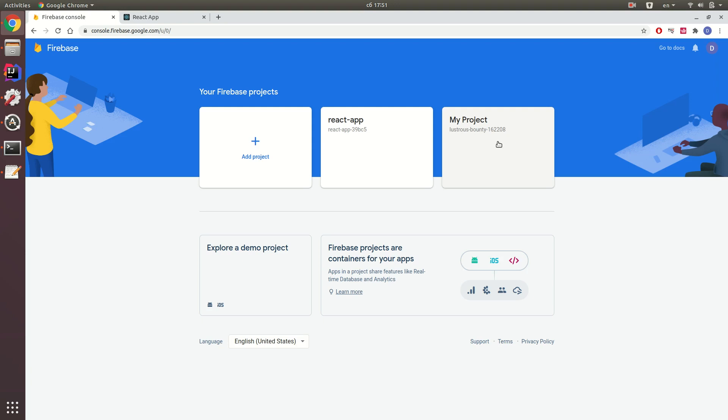Hello everyone, in this video I show you how to deploy your React.js application to a free Google Firebase server.